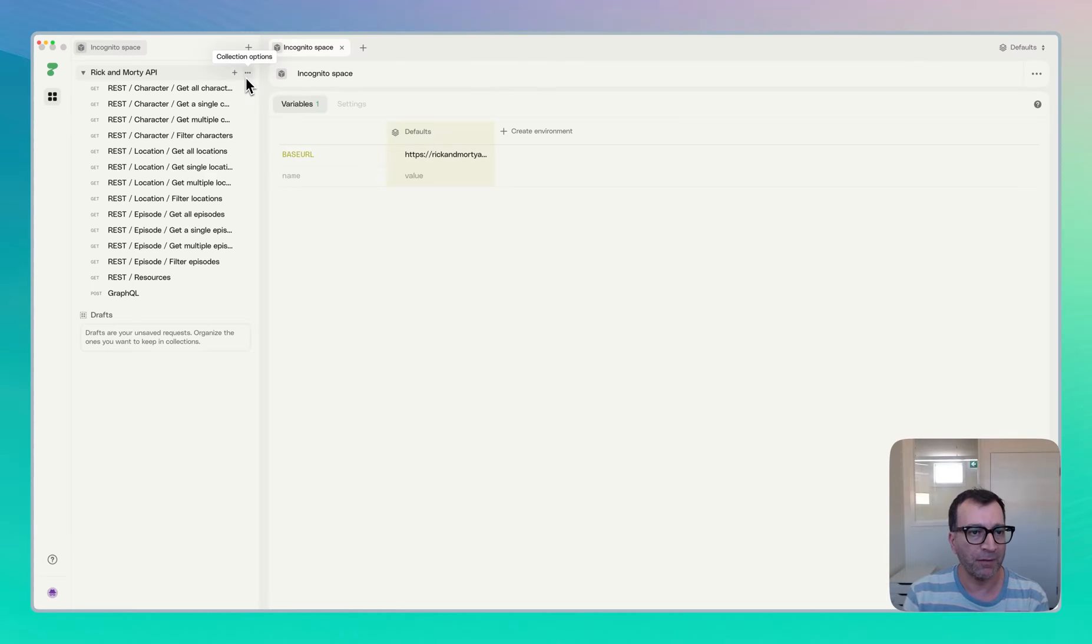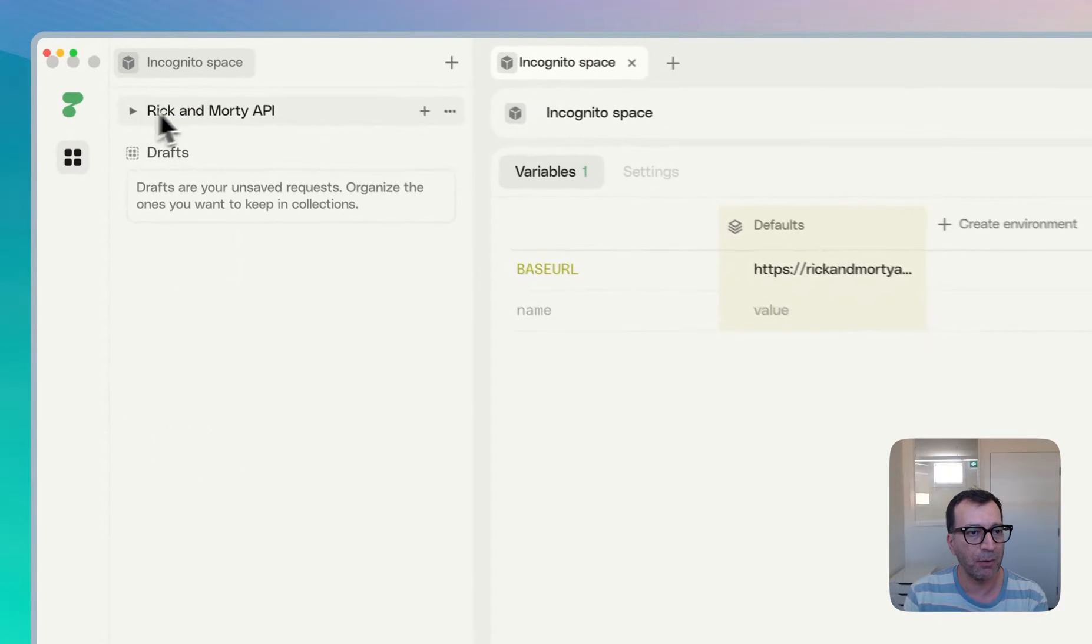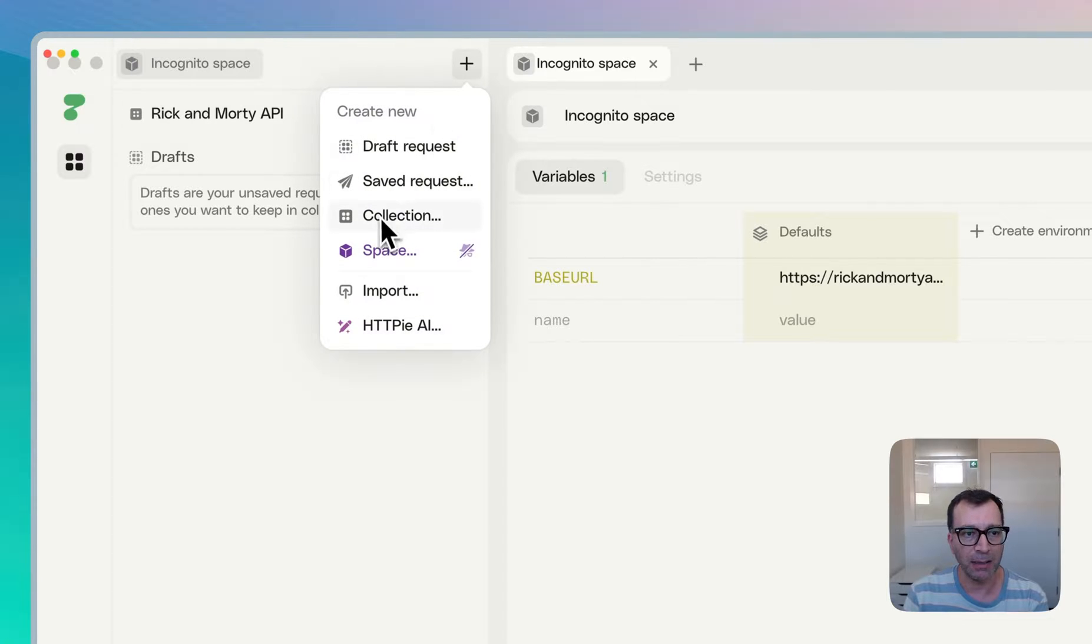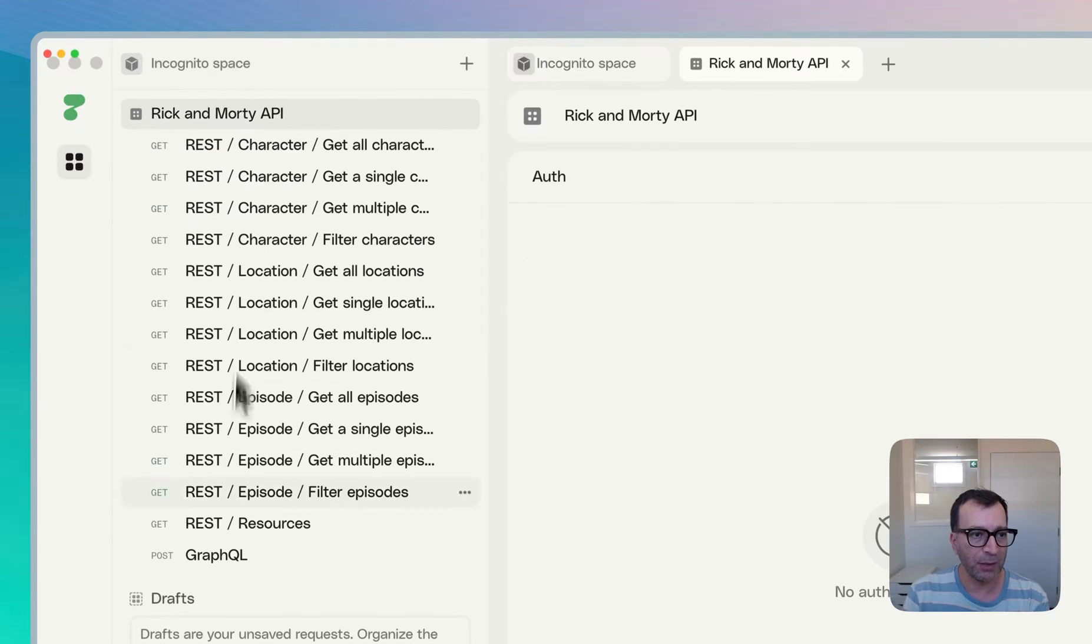First and foremost, you need to remember that they have a concept of collection. So I have now Rick and Morty API collection. I can go ahead and create a new collection as well. And the requests are here.